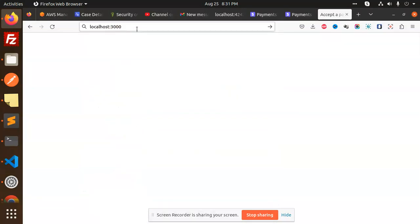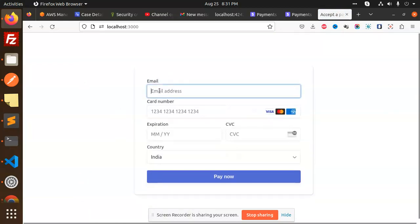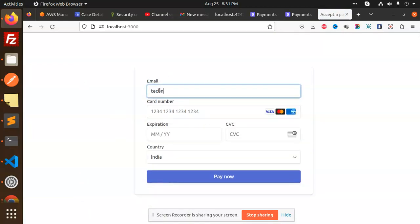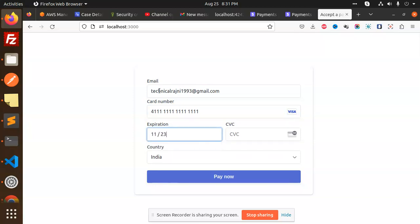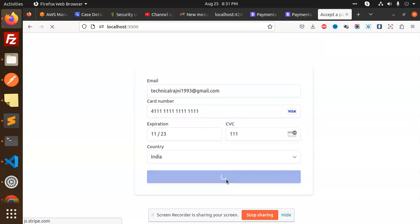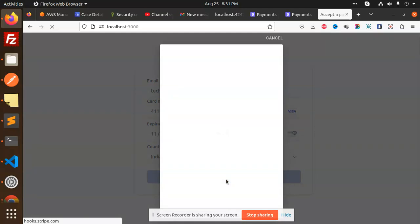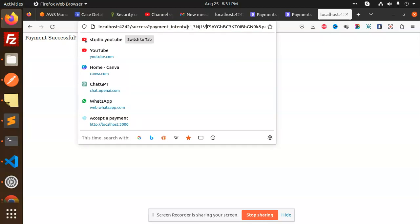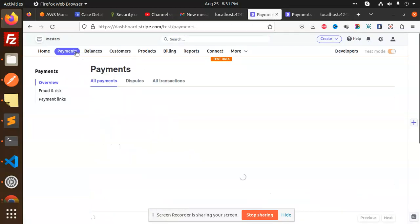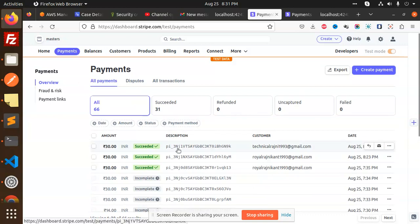Here we are going to add the card details, then we will add the email address — I'll add the email address technicaRajni1993@gmail.com. Then we add card details, expiry date, then CVC, then select the country. And then we see 'Thank you for the purchase,' and this is our payment intent. We can check this transaction in the Stripe dashboard.